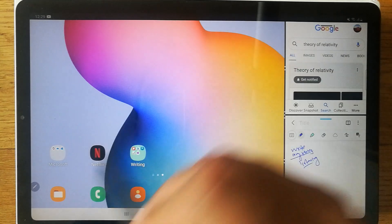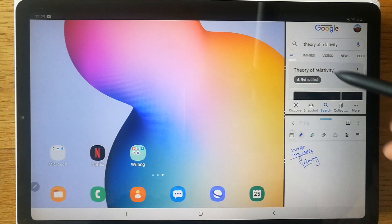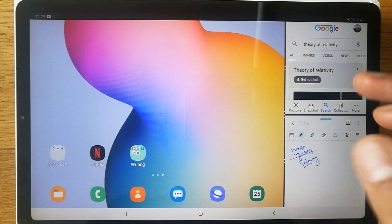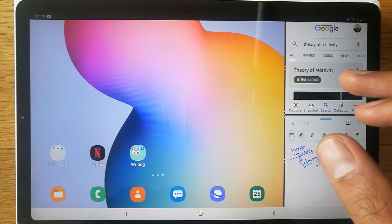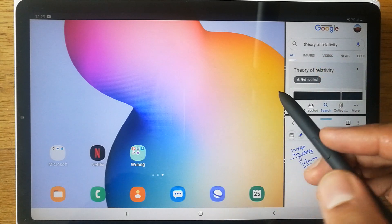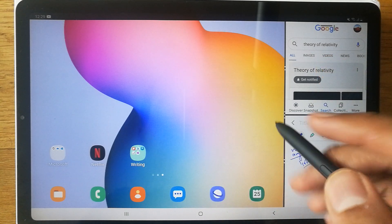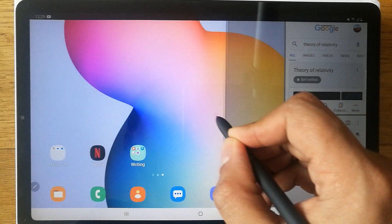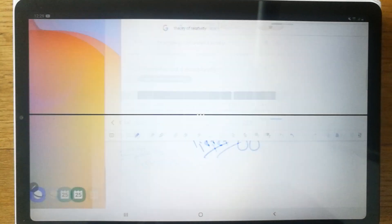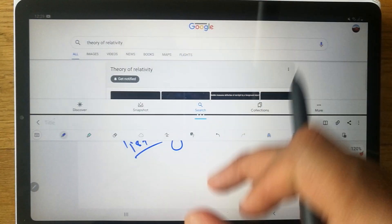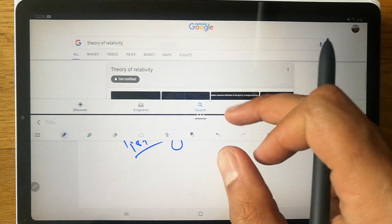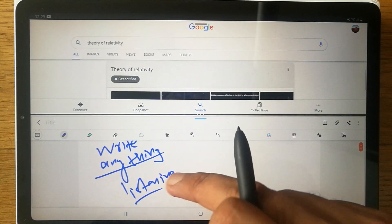Now you can see two split screen windows — one is Google and the other is Notes. They may appear small, so from the middle divider, scroll to adjust the sizes and make them both larger so they are in full split screen mode.